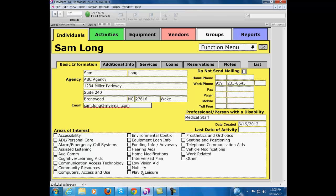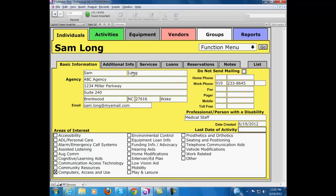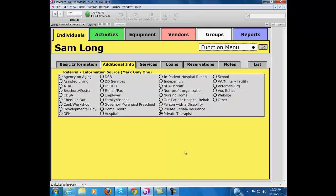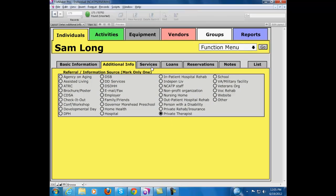You also want to indicate their area of interest as they contacted you via telephone or email or in person. For Sam, that was computer access and use. And as a professional, you want to indicate how Sam heard about our service. He heard about it from a private therapist, so we're going to tick that box right there.